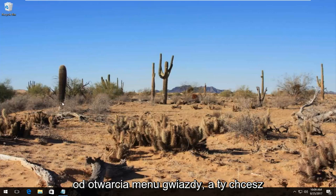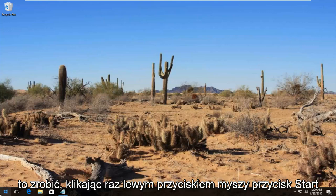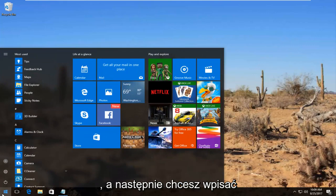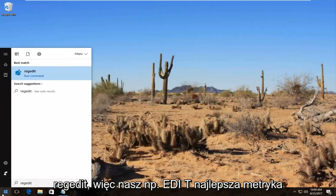We're going to start by opening up the start menu by left clicking on the start button once. And then you want to type in regedit, R-E-G-E-D-I-T.